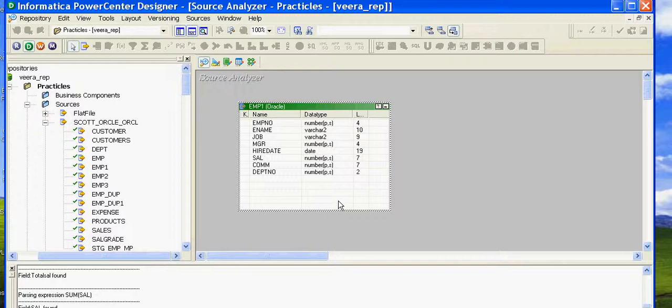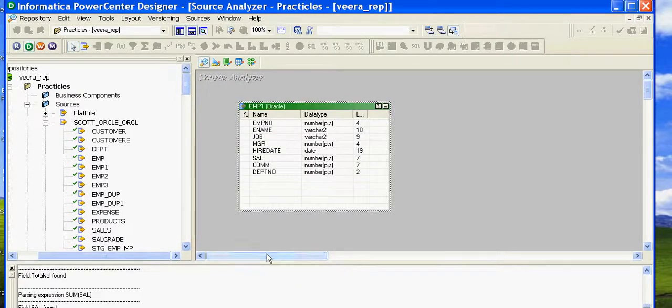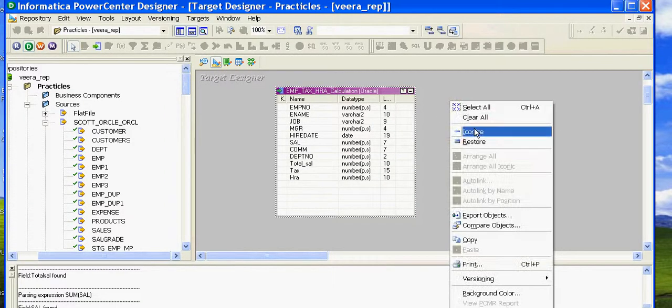Hi guys, my name is Vijay and today we'll discuss the Aggregator transformation in Informatica. I'll show you how the Aggregator transformation works. My source is the EMP table and my target will also be the EMP table.